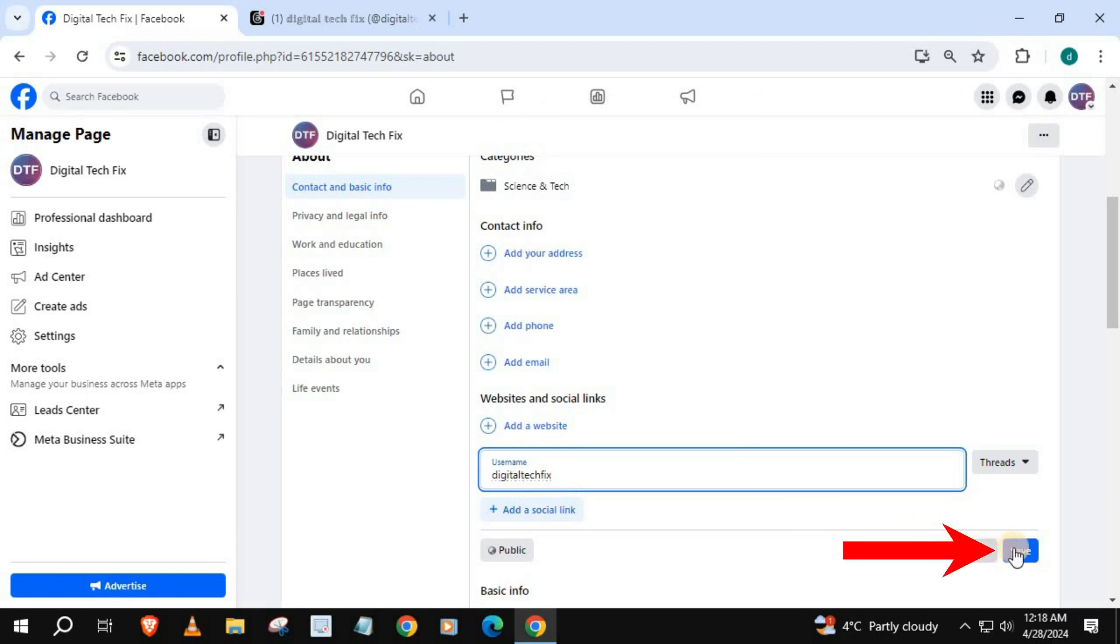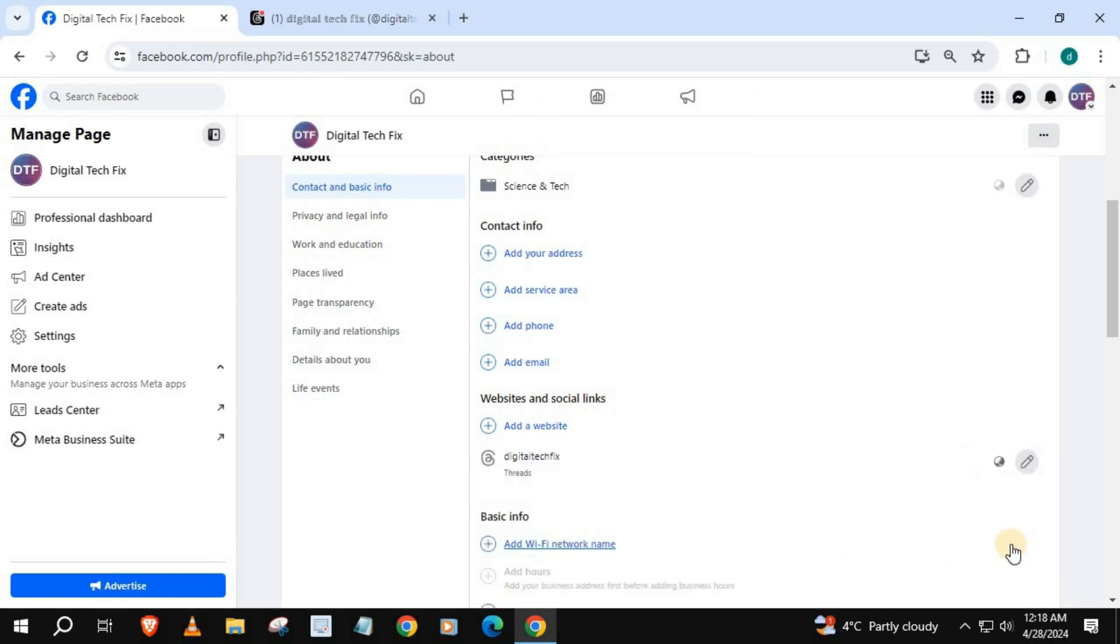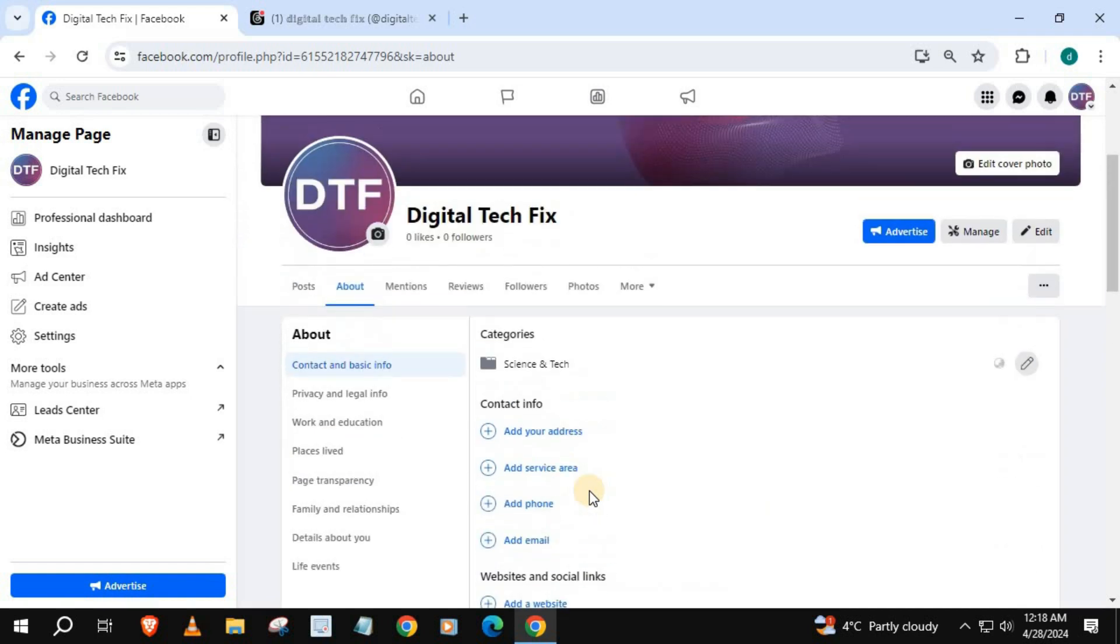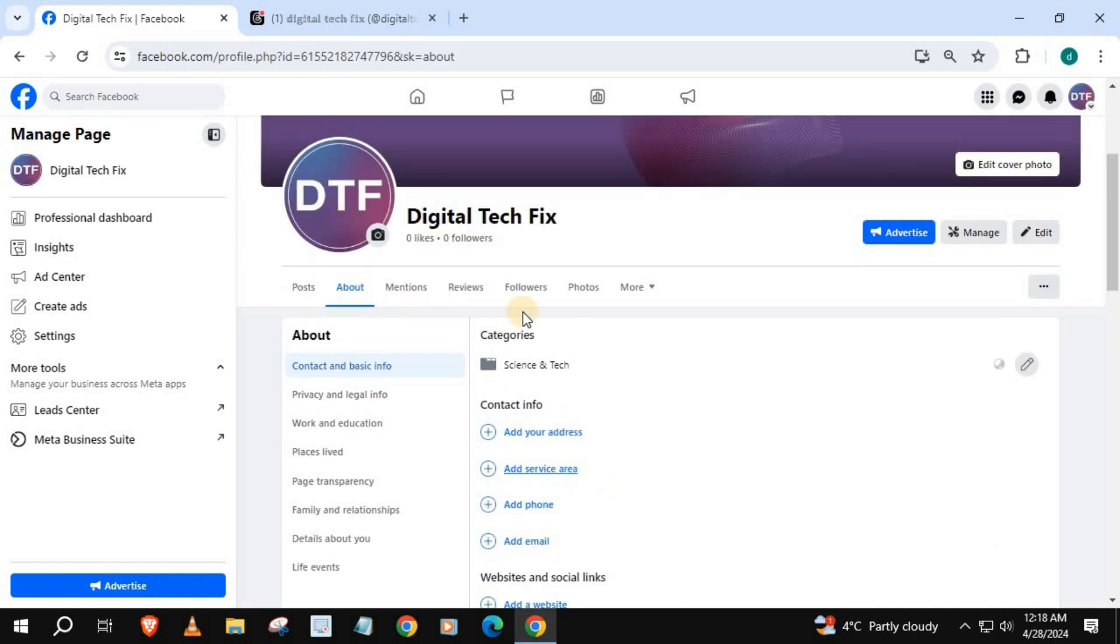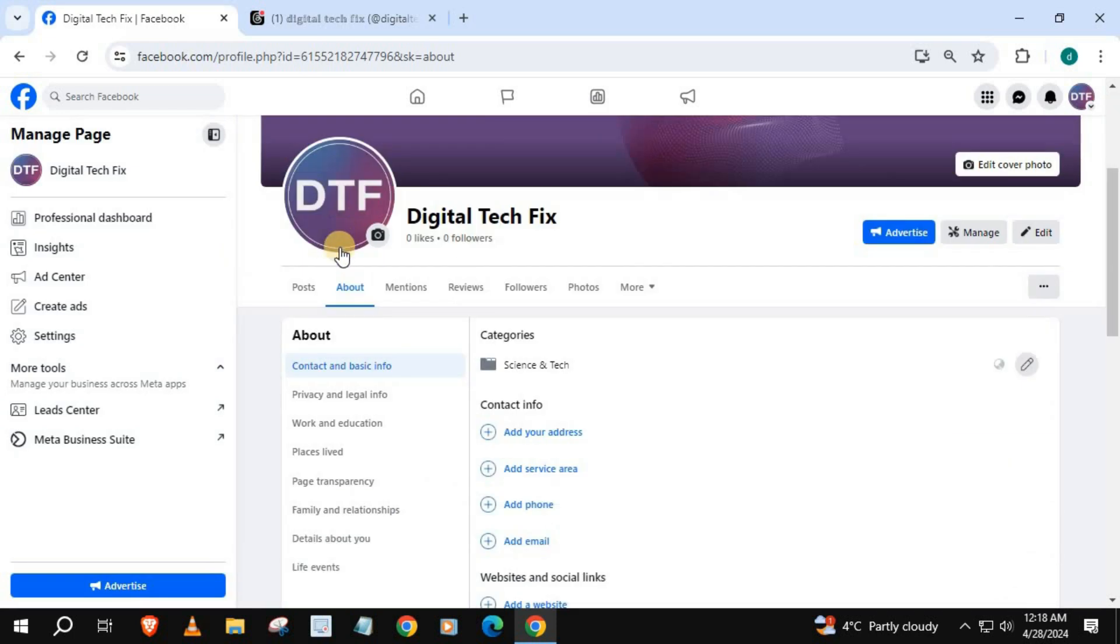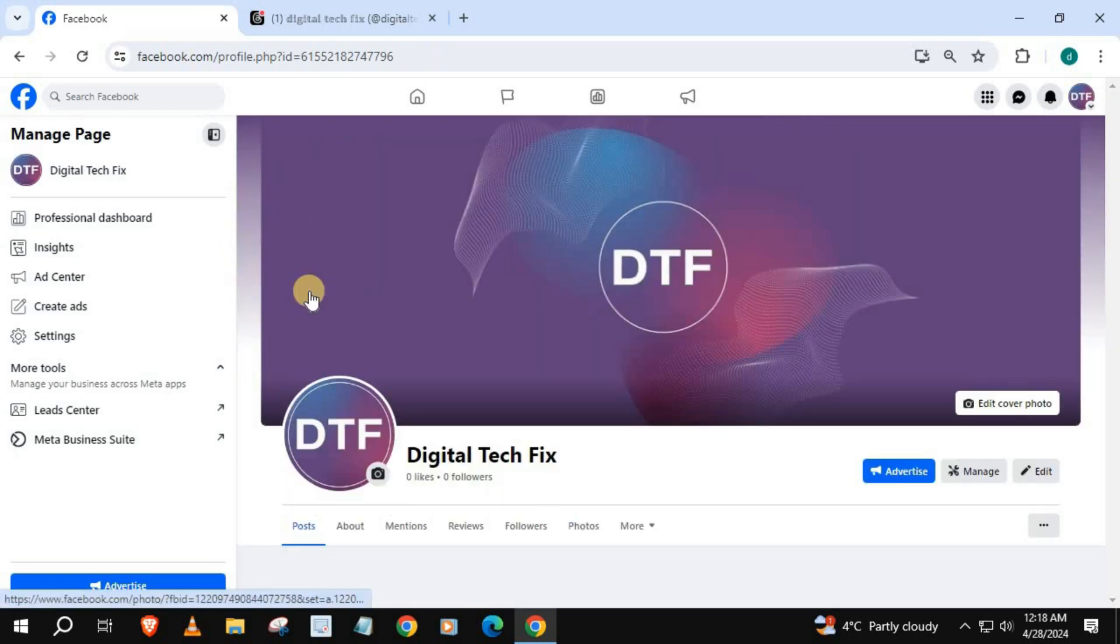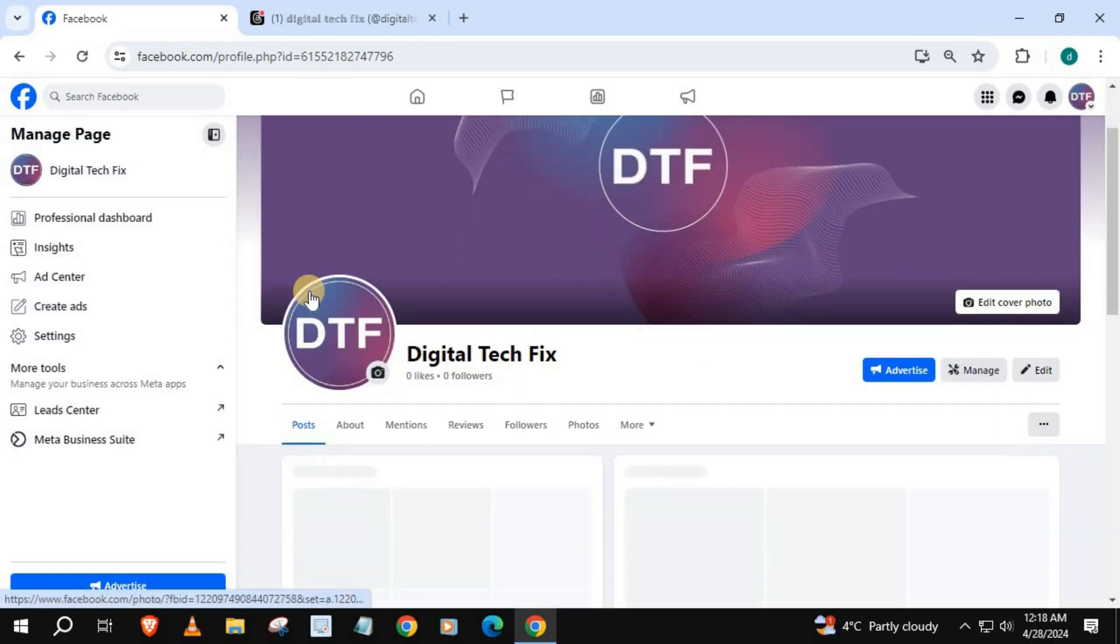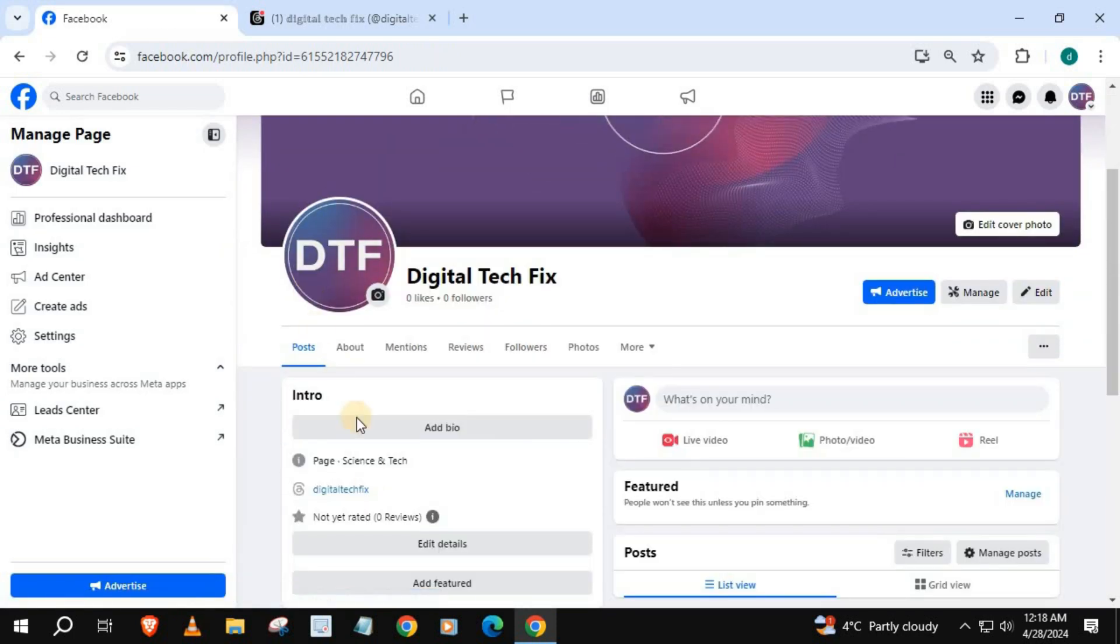Press Save. I will refresh the browser. There's our clickable Threads link.